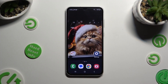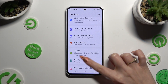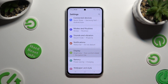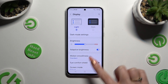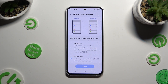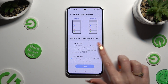Begin by opening Settings and scrolling down to access Display. Following that, click on Motion Smoothness and tap on the best option for you — Adaptive or Standard.